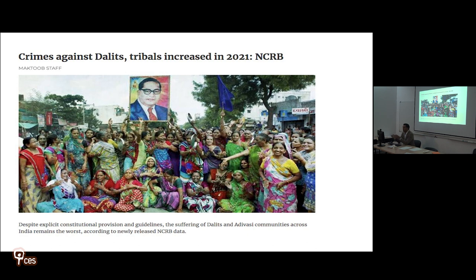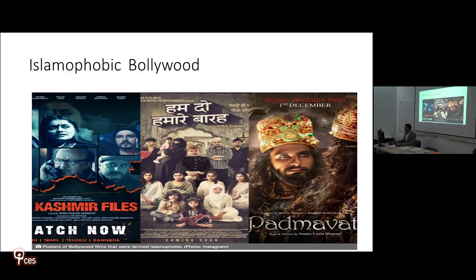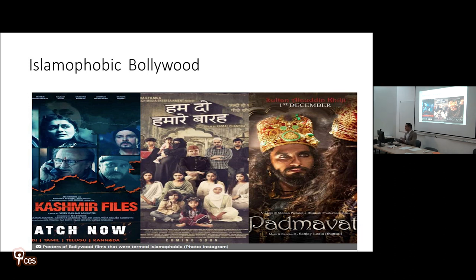Hindu nationalism affirms traditional social roles, including the inferior position of Dalits and women. After BJP came to power, crimes against Dalits and tribal communities increased significantly. Bollywood is also contributing to Islamophobic narratives: the film 'Kashmir Files' portrays Muslims as terrorists and Hindus as refugees in Kashmir; 'Hum Nahi Badle' suggests Muslims are responsible for overpopulating India in a plan to make it a Muslim state; and 'Padmavati' depicts Muslim rulers as oppressive, forcing Hindu Rajput queens to marry them — creating emotional resentment against Muslims.